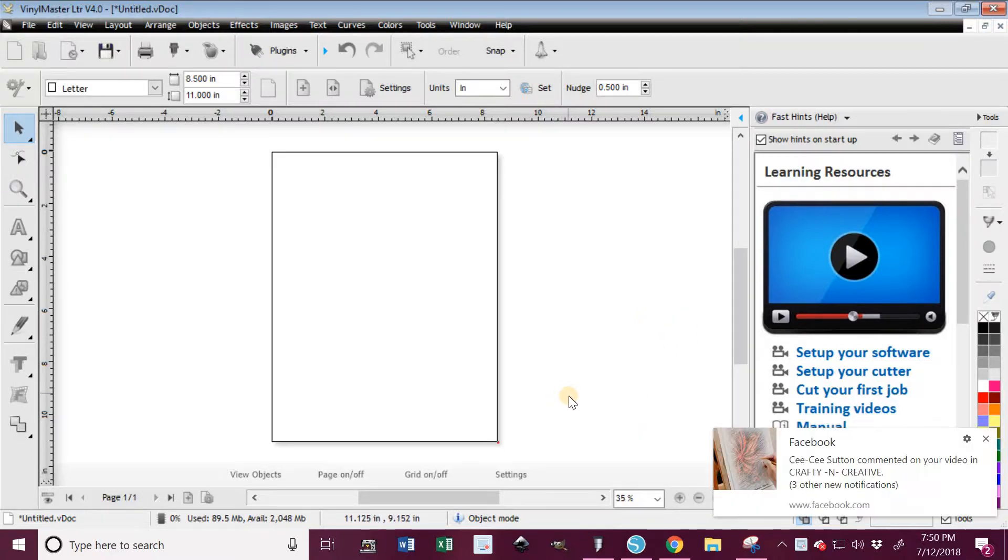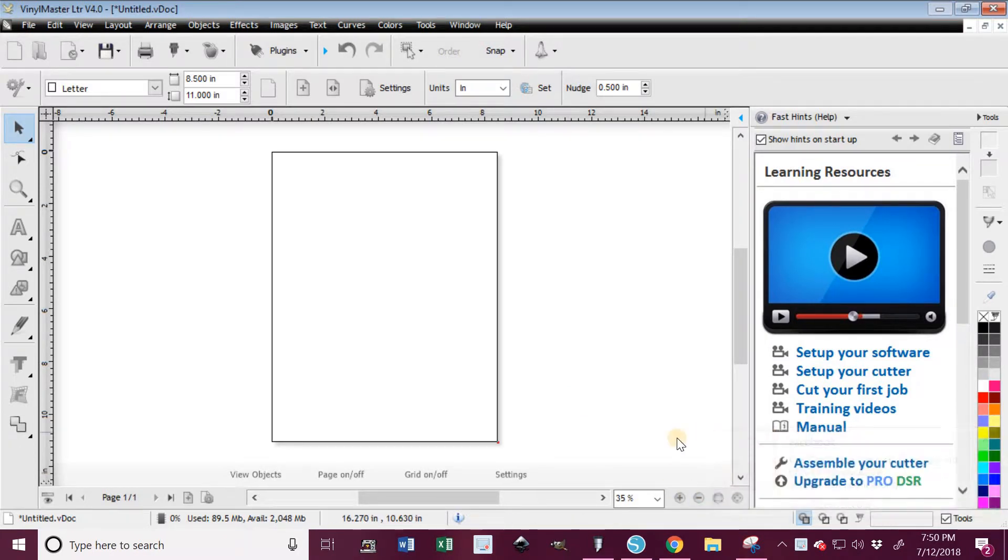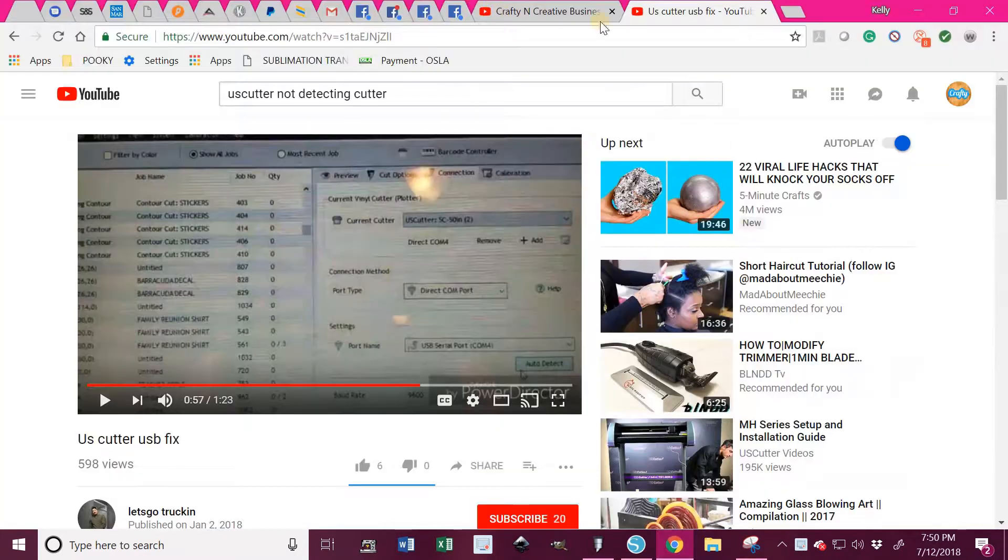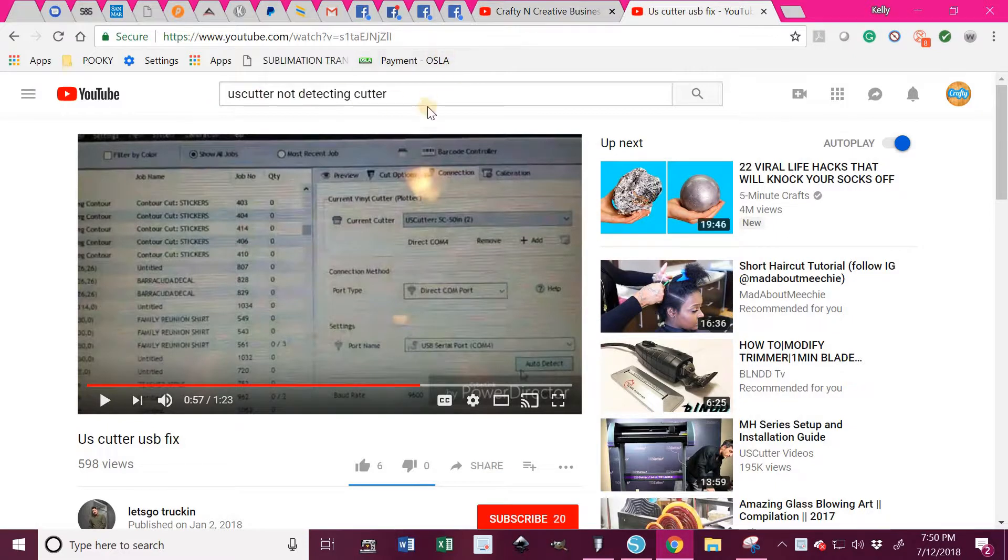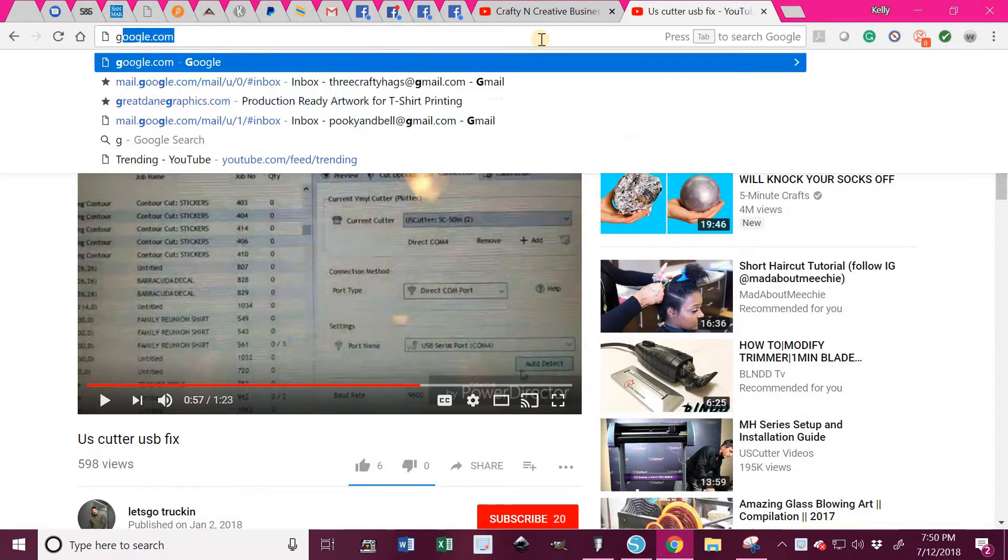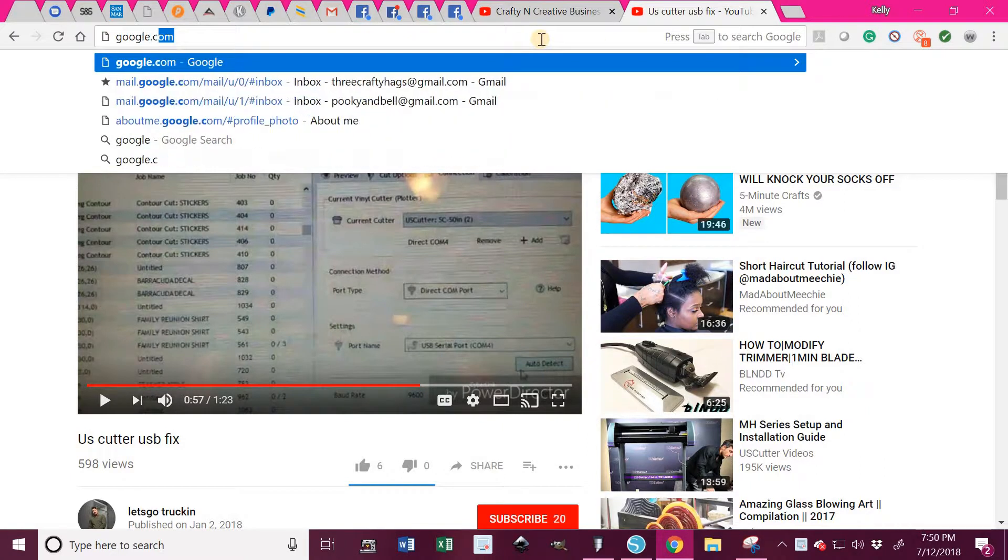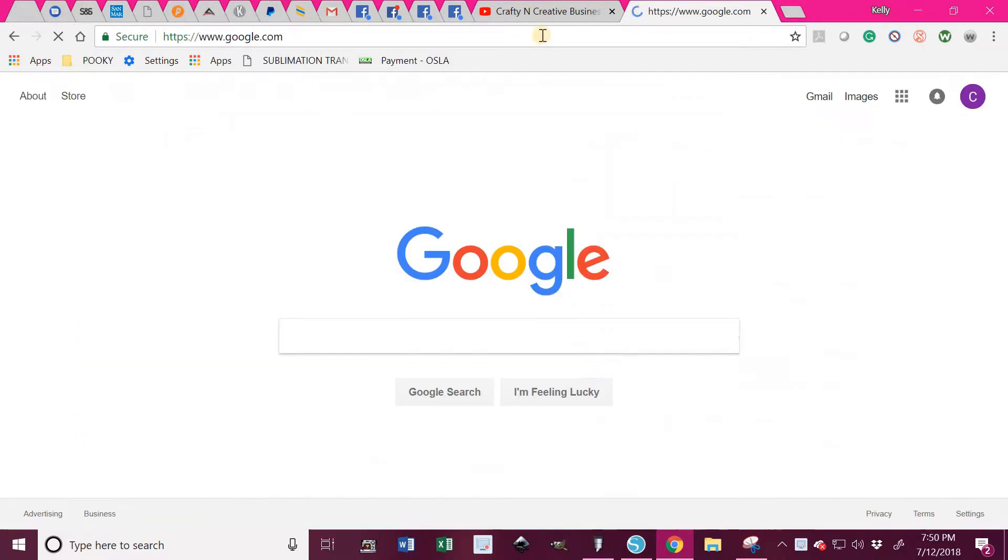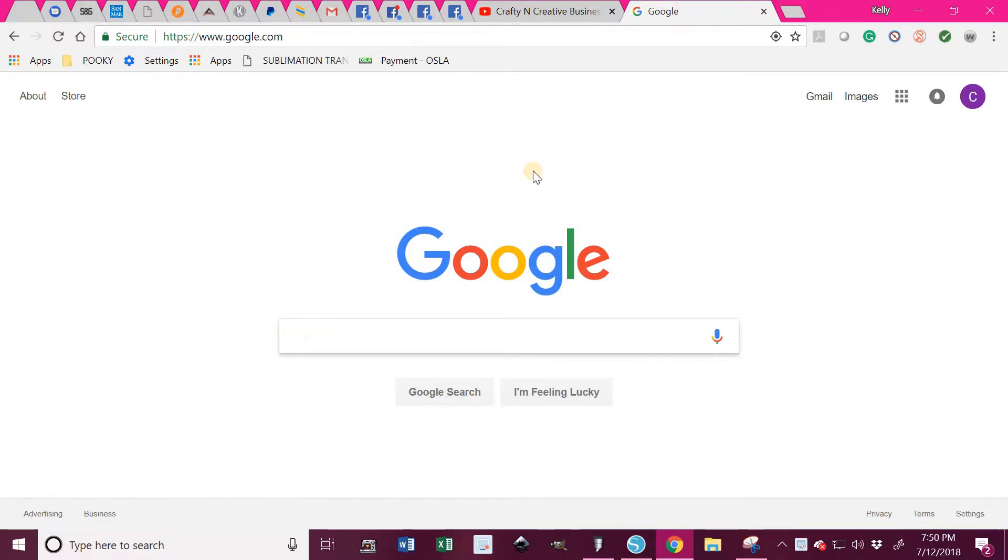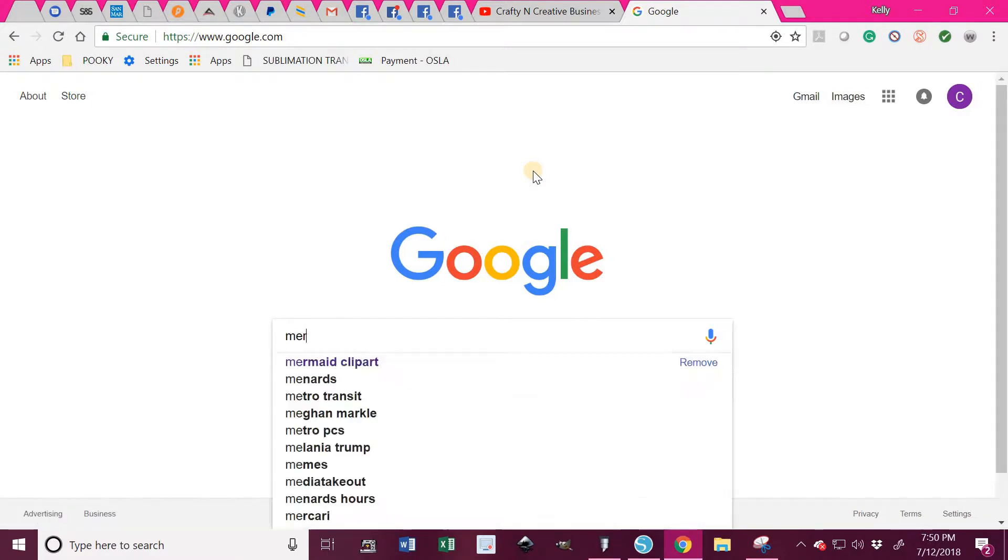Let's go into Google. I made a video before and my cutter wasn't detecting, so I went to the University of YouTube to find out what the problem was. Ironically, as I was watching the video, all of a sudden my cutter started to cut and everything worked.